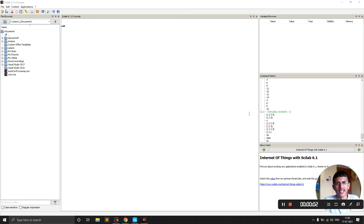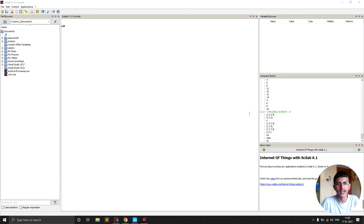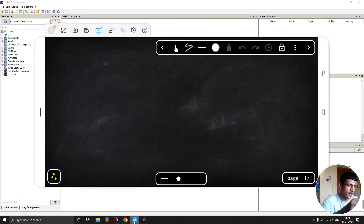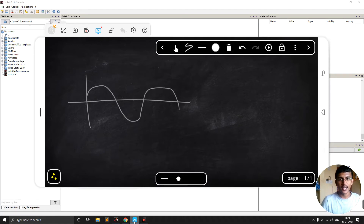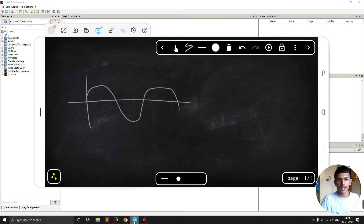We will learn about the sampling theorem. Whenever we have any continuous signal, this signal cannot be understood by our digital circuits because it's continuous in time, meaning there are an infinite number of points in between.